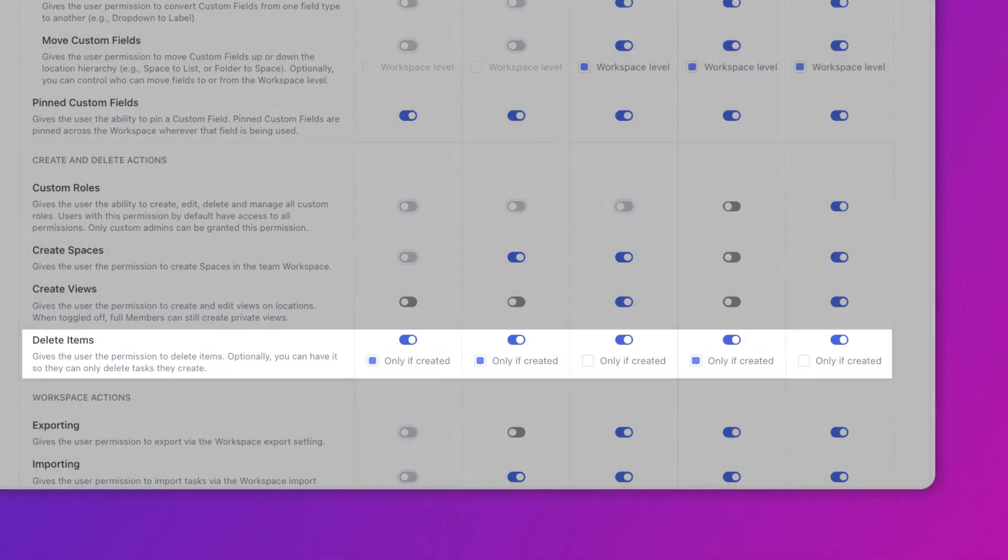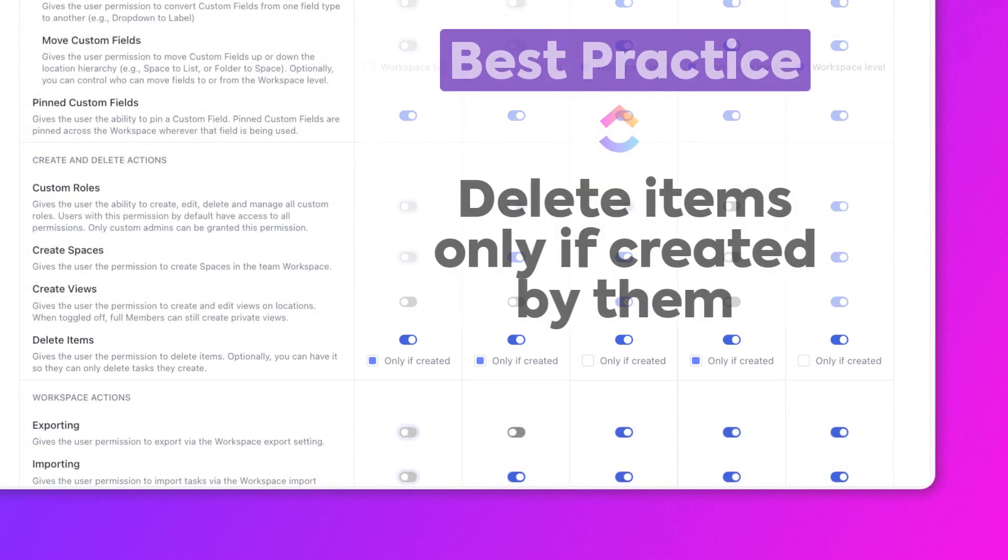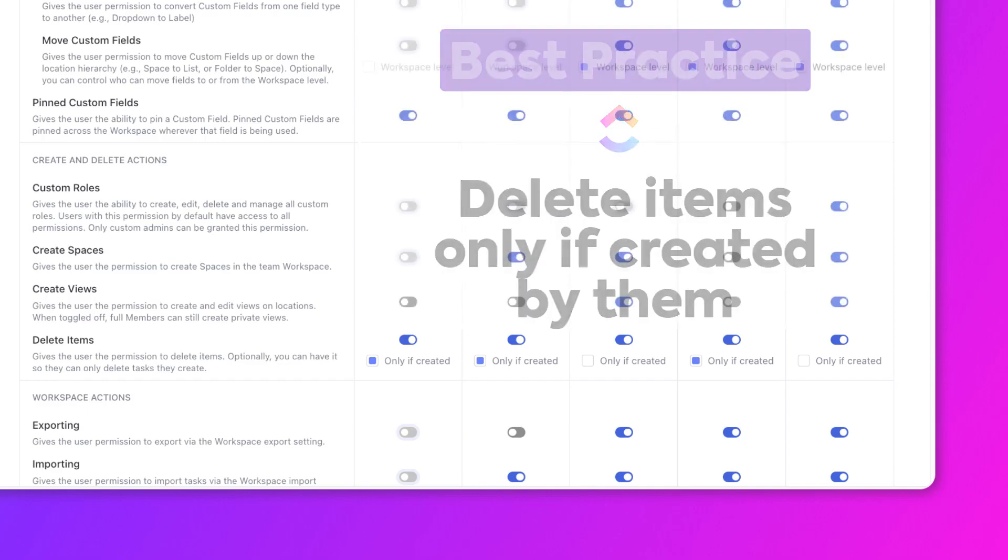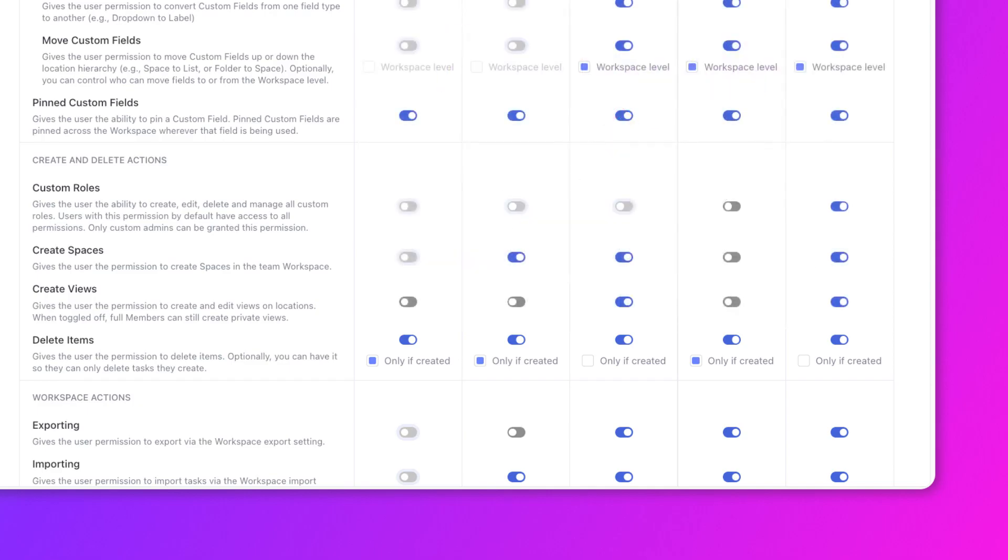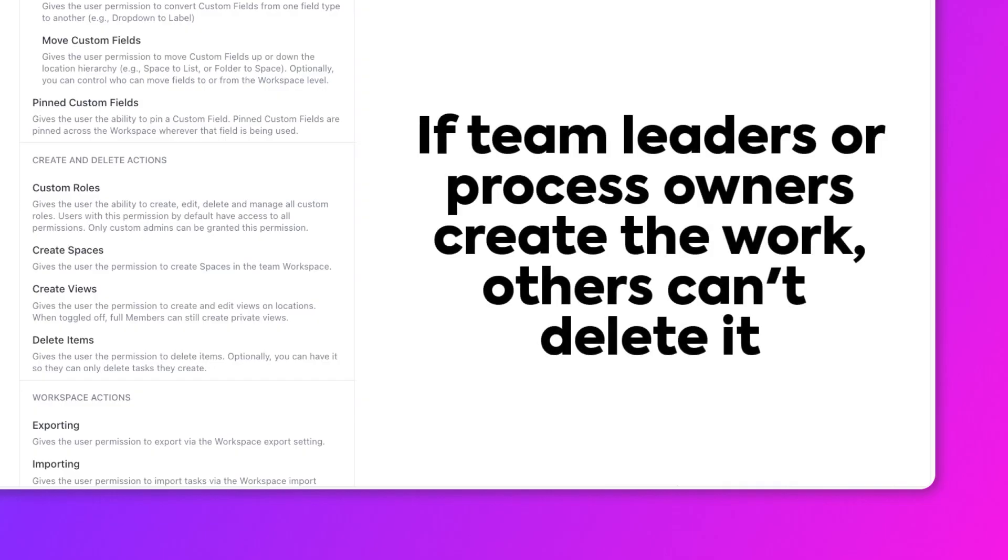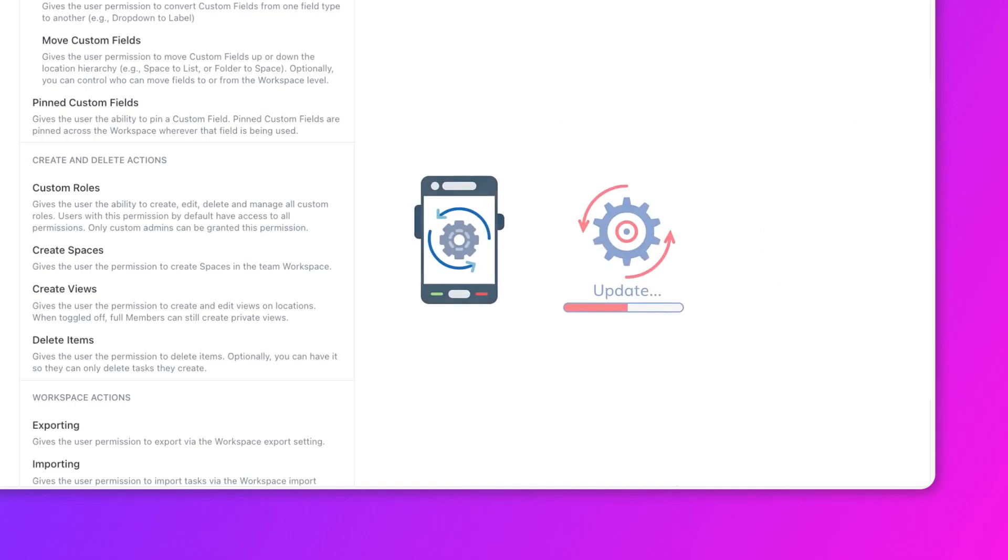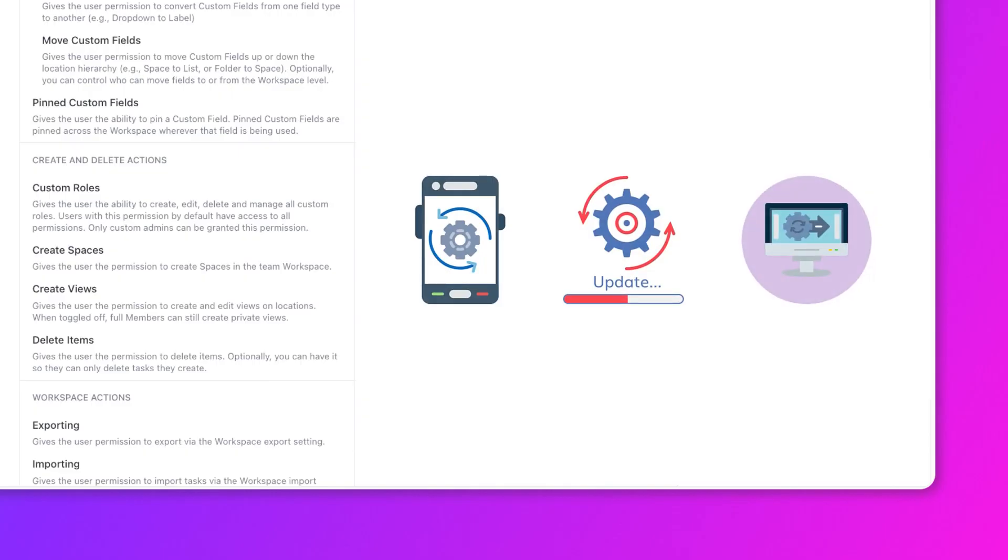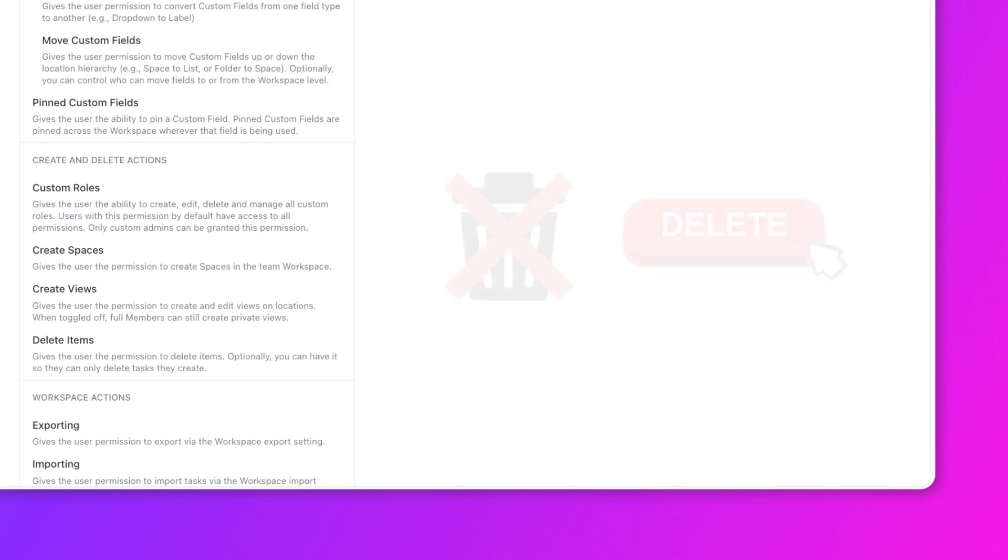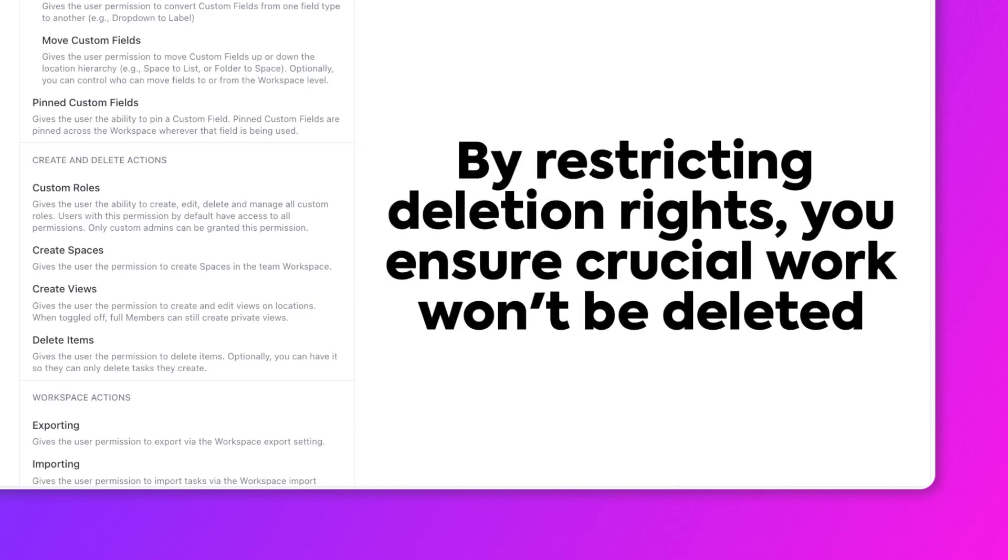The last best practice is to allow people to delete items only if they were created by them. If a team member accidentally deletes an important task or project by mistake, that can cause a major disruption to your work or your team's progress. So go ahead and select only if created here to prevent this. This way, if your team leads or process owners are creating most of the important work, other members will not be able to delete it. Imagine your engineering team is working on a critical software release. If a team member who didn't create the release plan accidentally deletes it, the entire project timeline could be thrown off, causing extra delays and additional work.